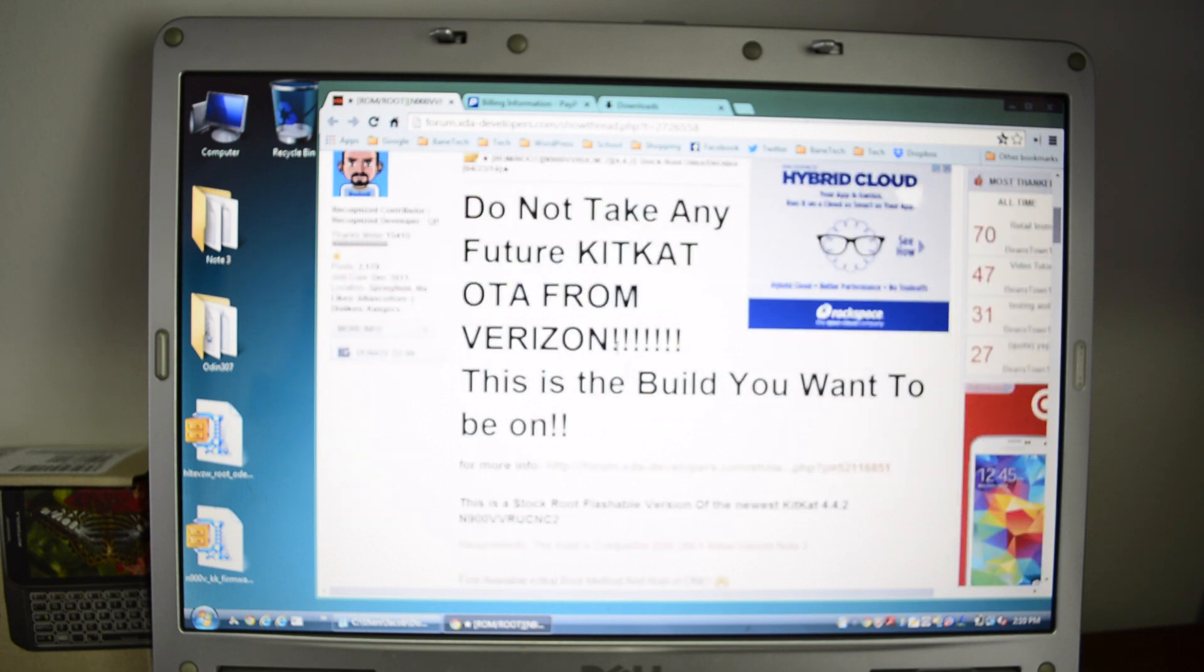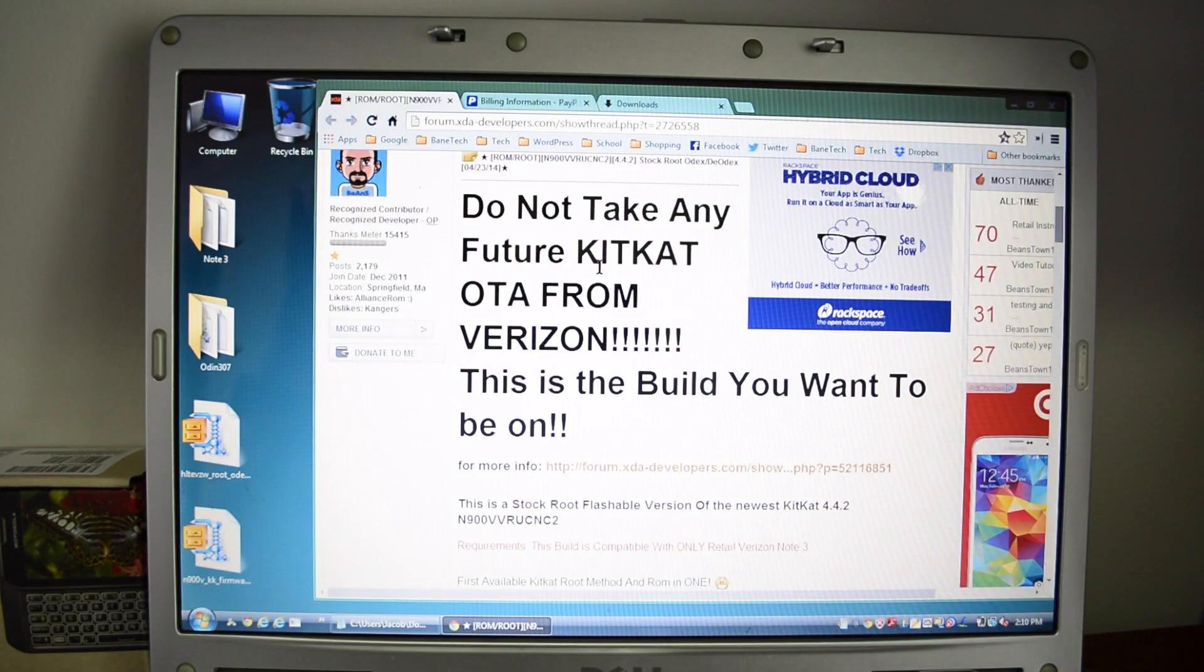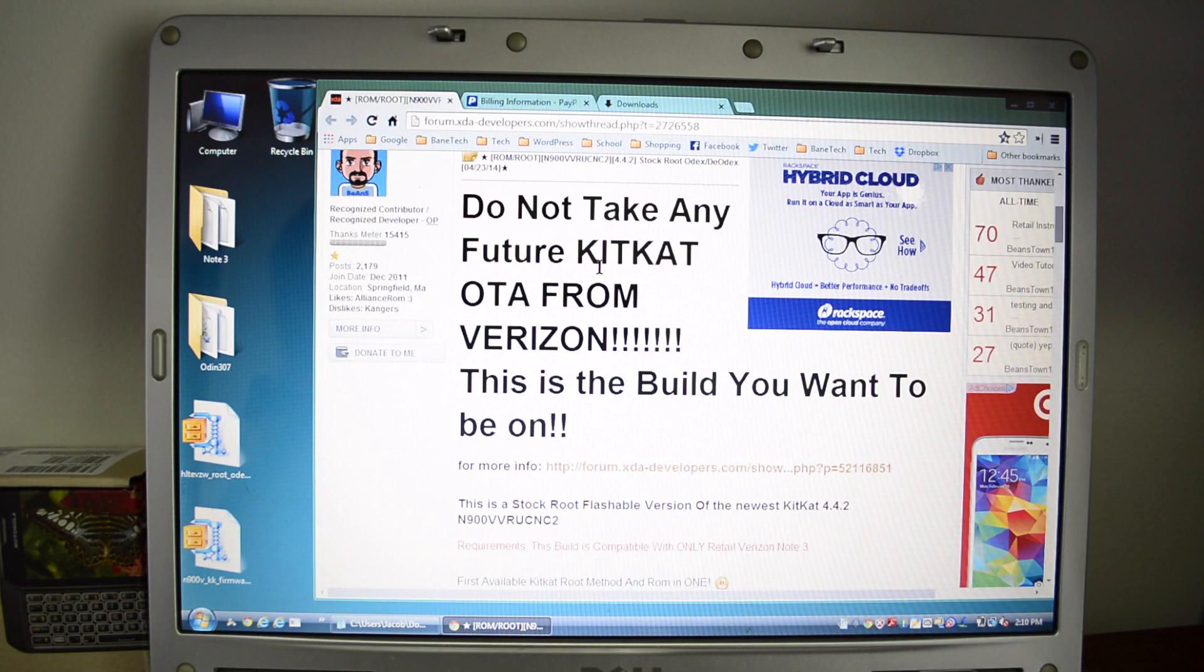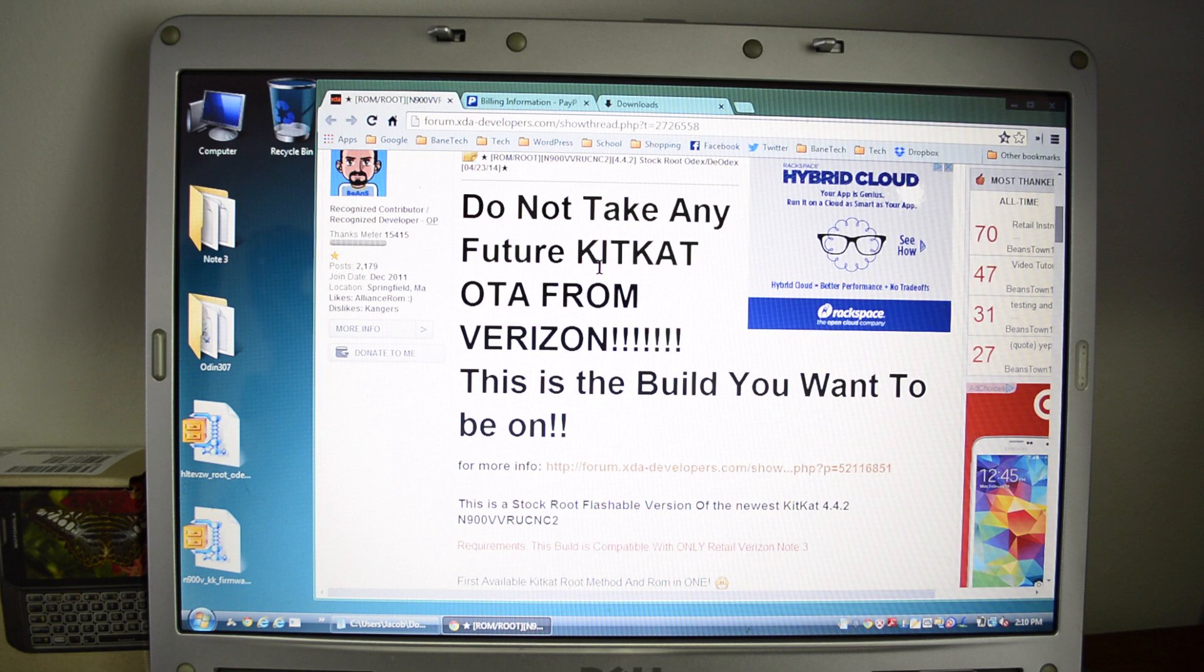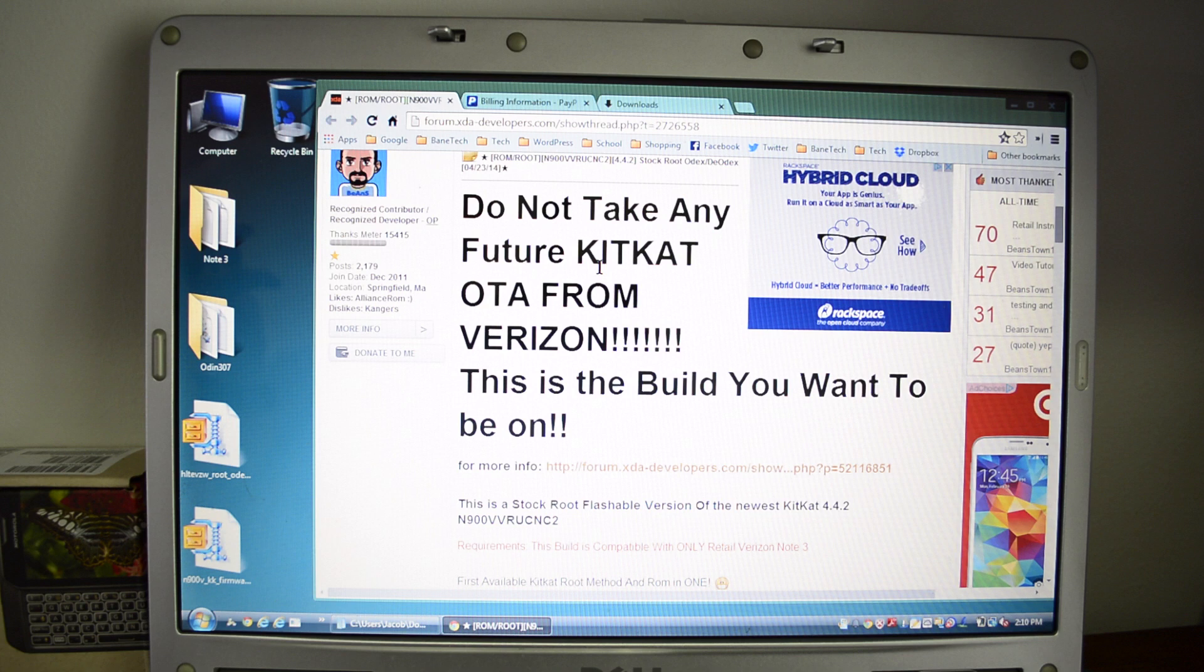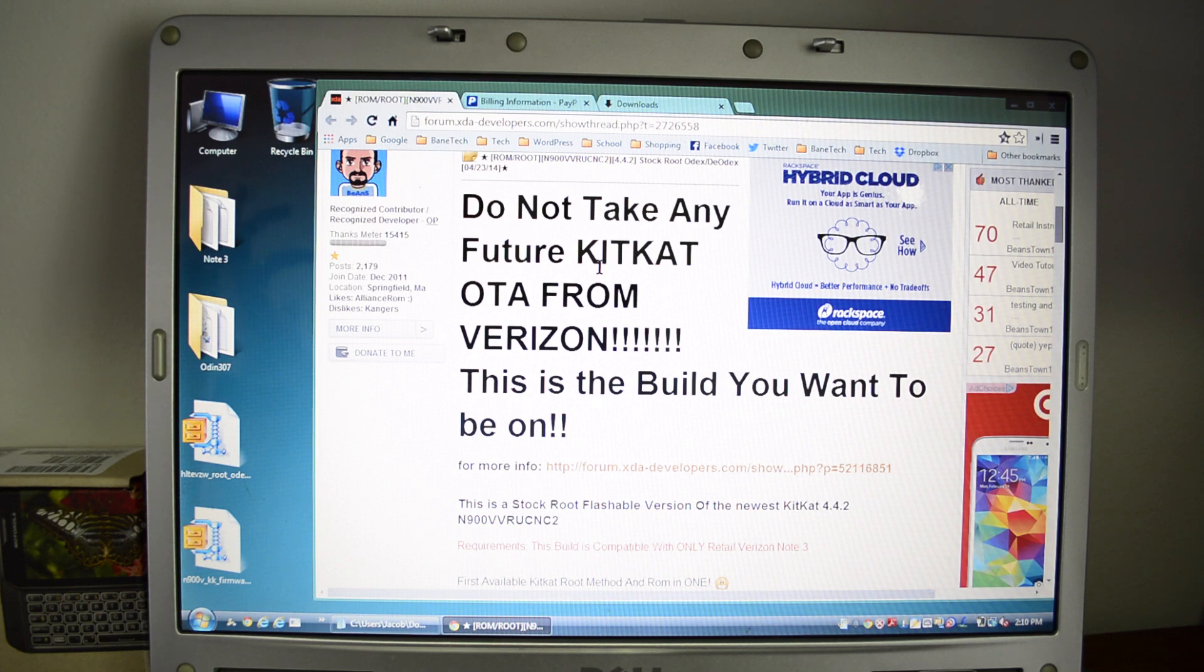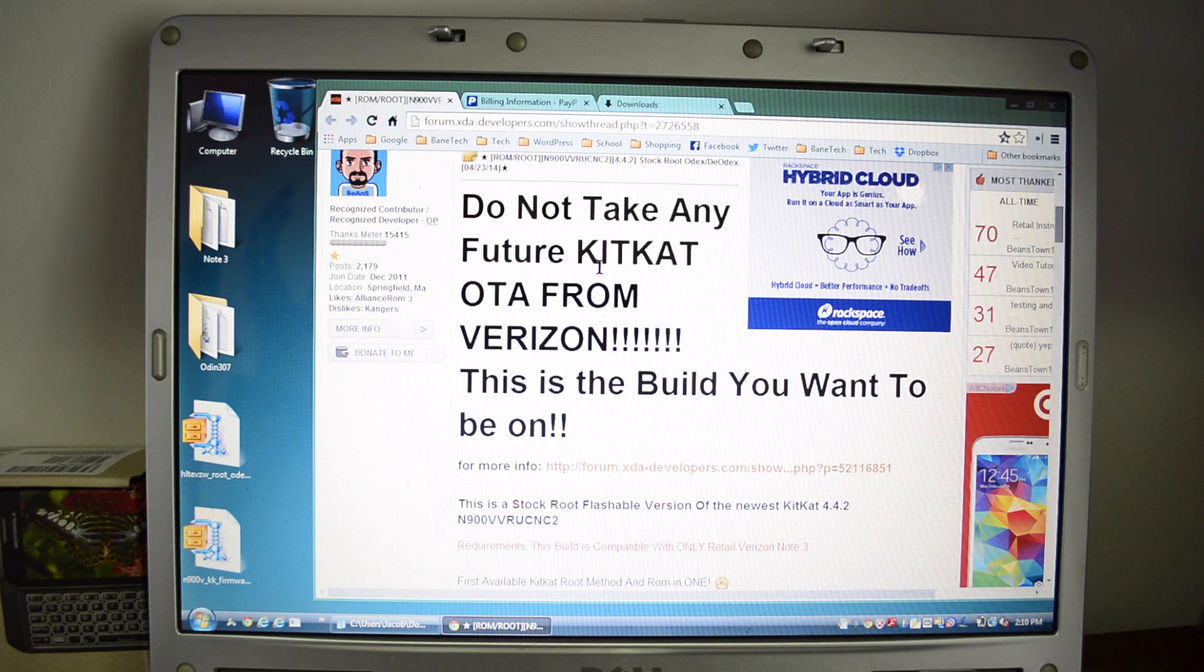This is a very important message that he has right here in the front. And that is, do not take any future KitKat OTAs from Verizon. This is the build that you want to be on. And the reason is because you'll be able to do an Odin reset if you need to, if you ever have to bring it back to the store or if something happens, if you want to sell it, trade your phone, whatever the case might be.